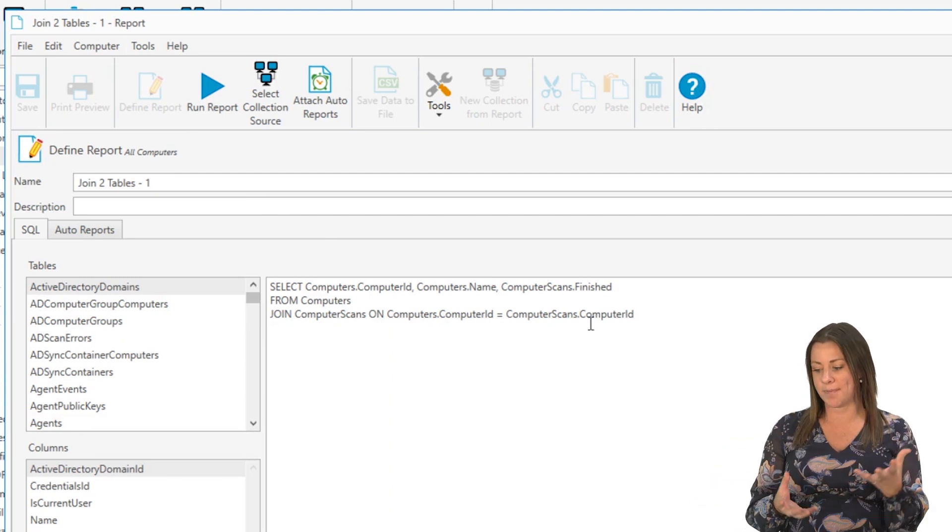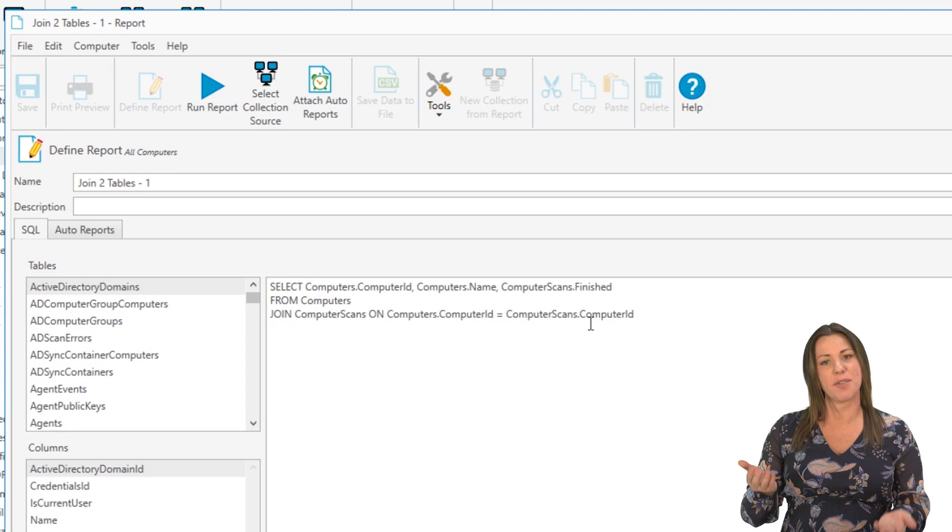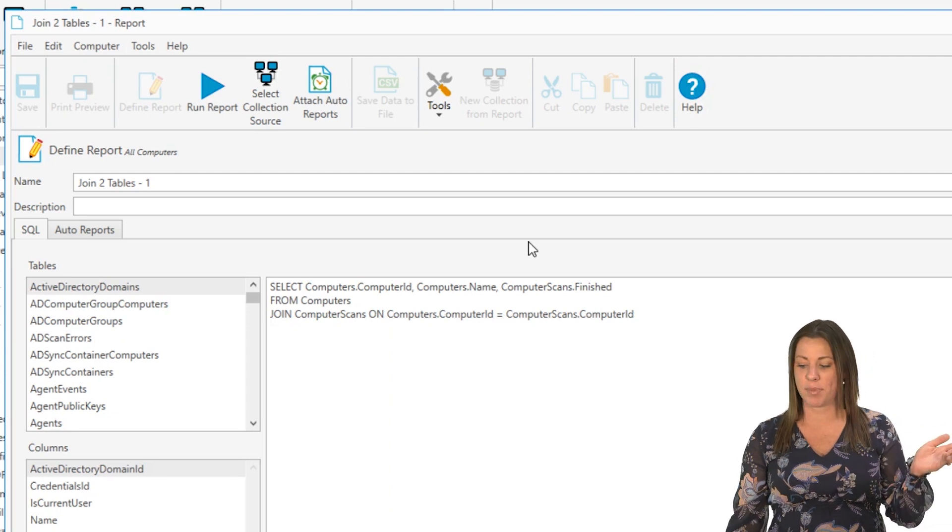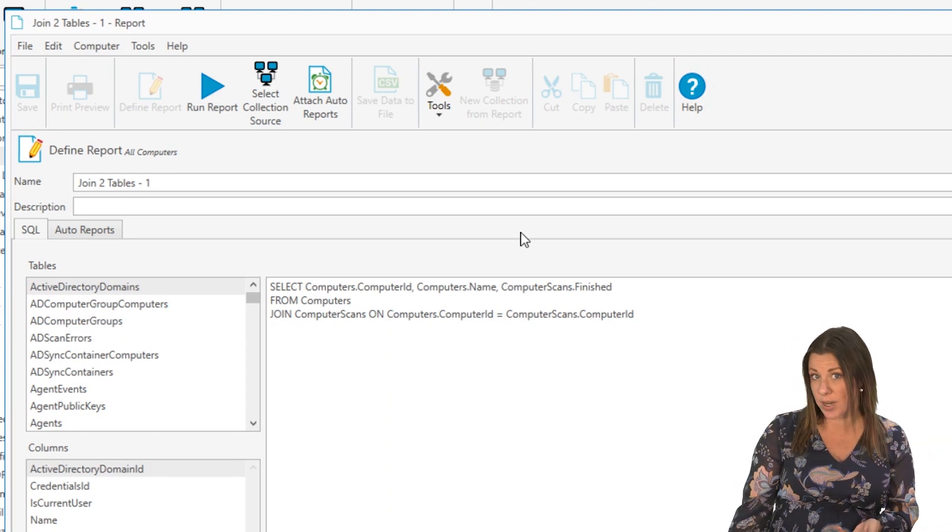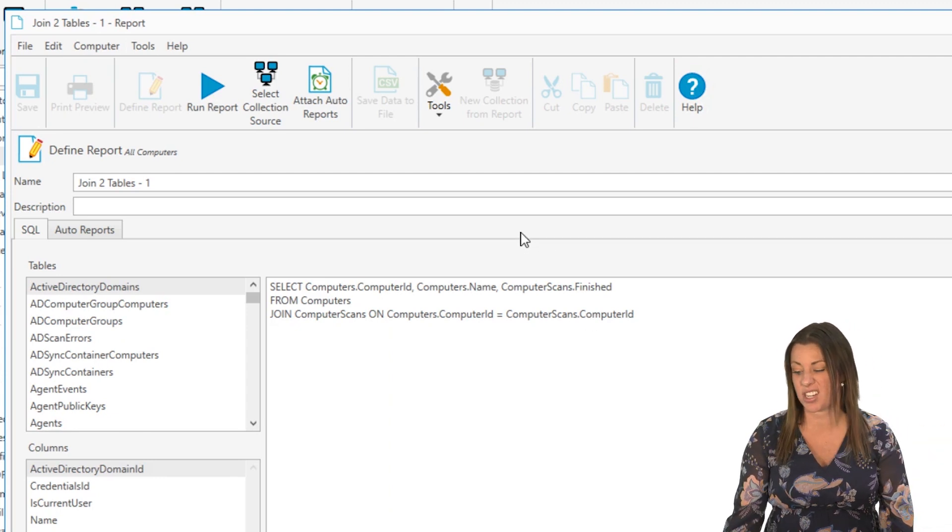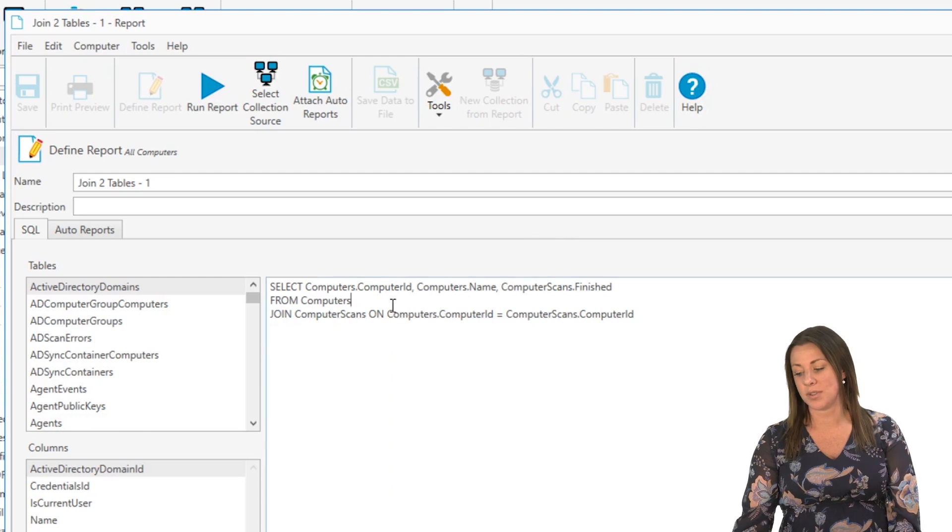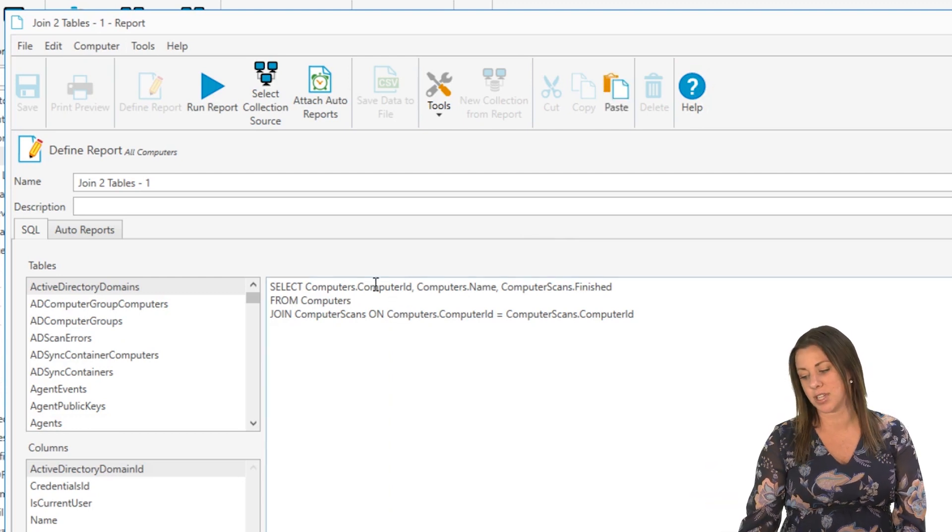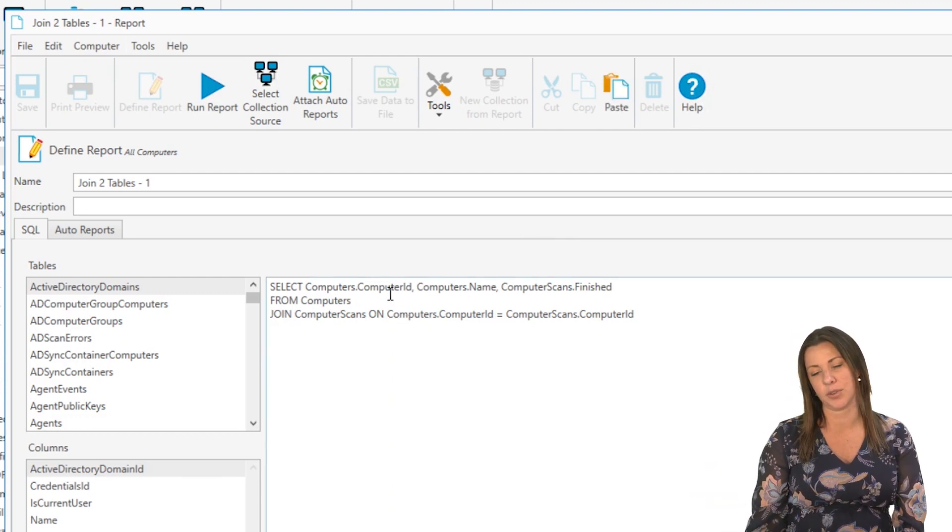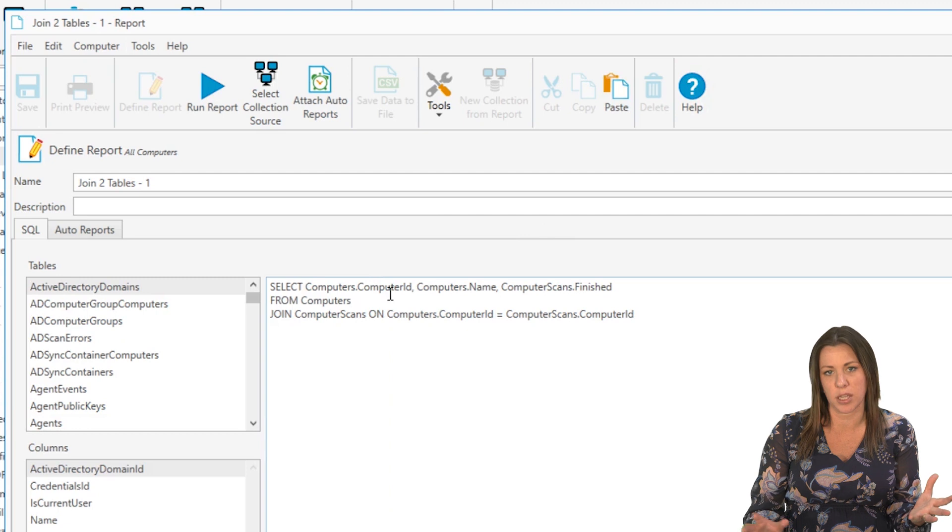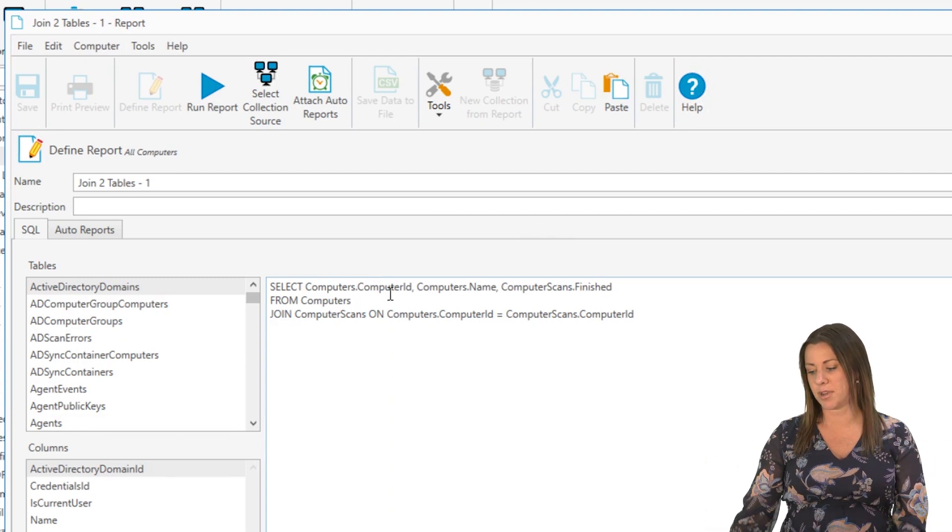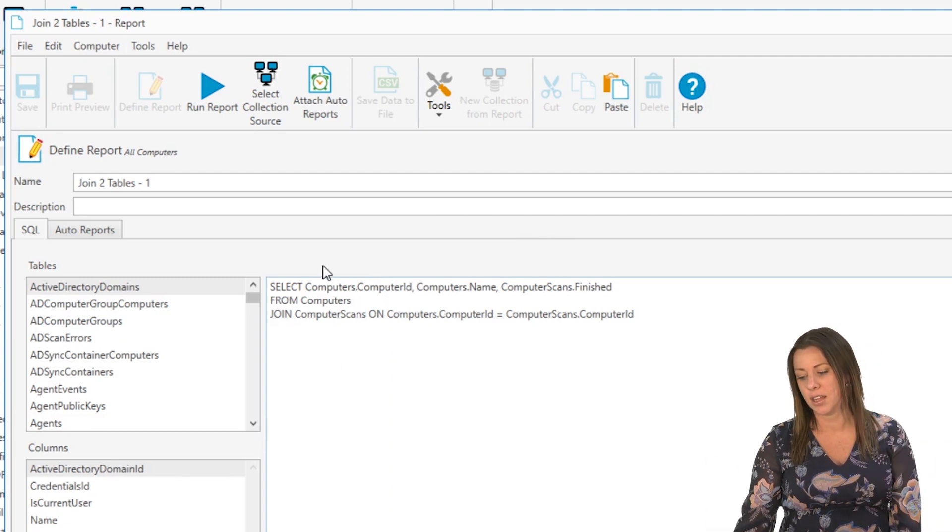So just for some reason, the text editor doesn't throw a bug, inventory does, which is actually a really good feature of inventory. So for this purpose, in this example, I'm just going to use a few columns, two from computers, one from computer scans.